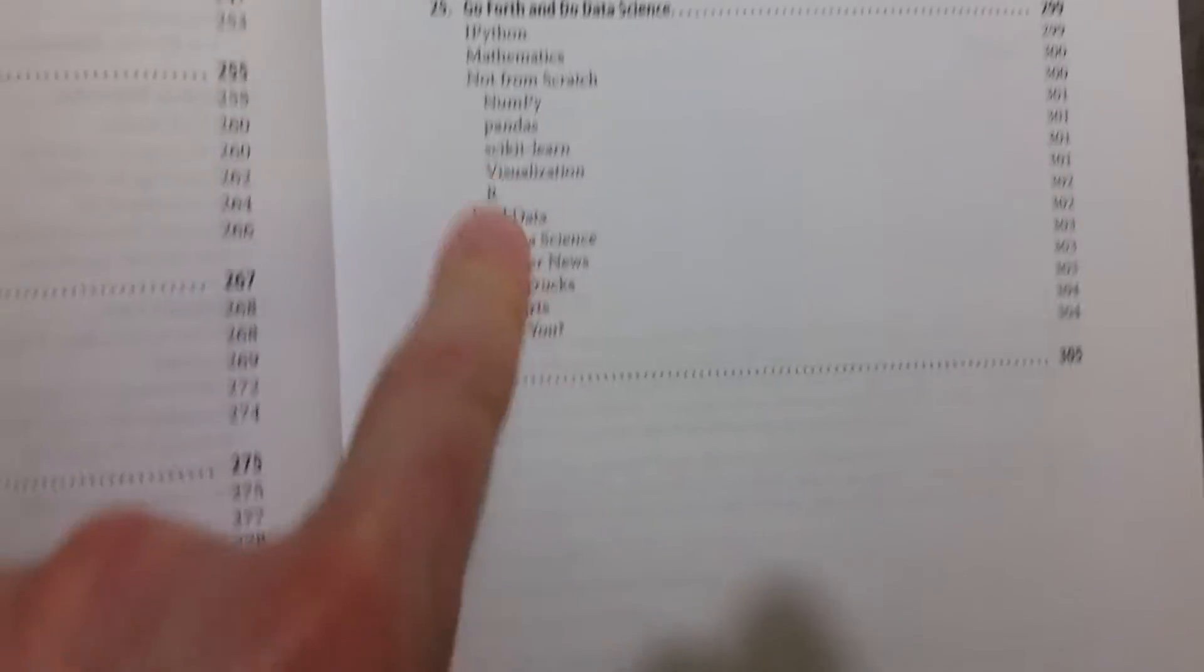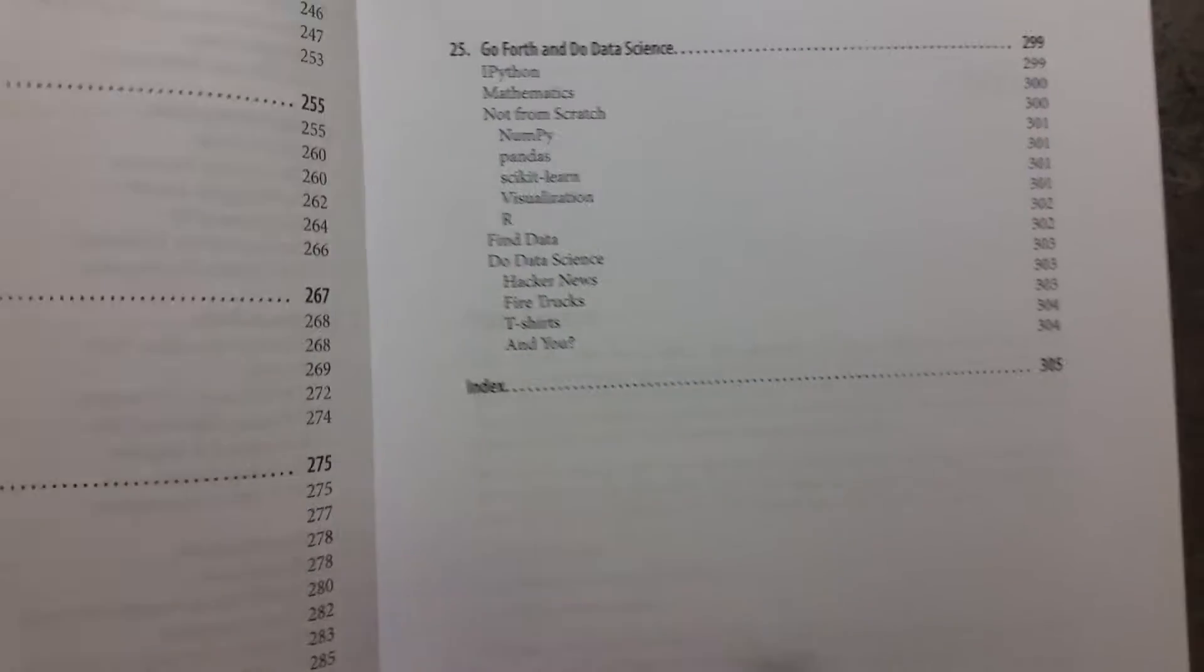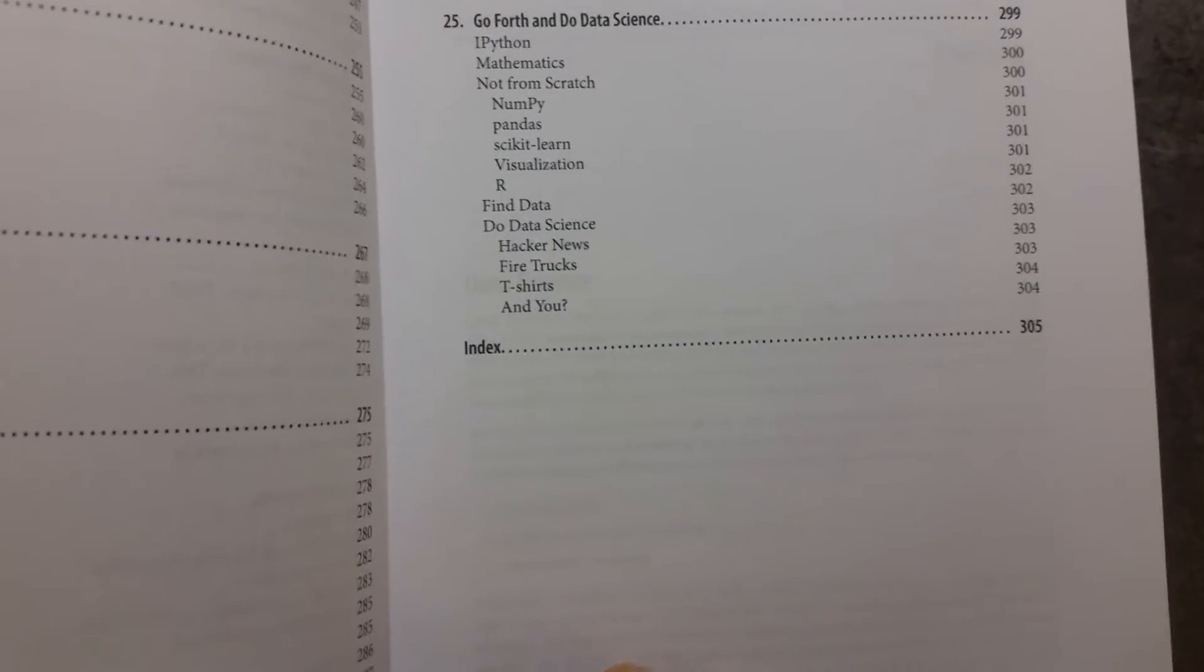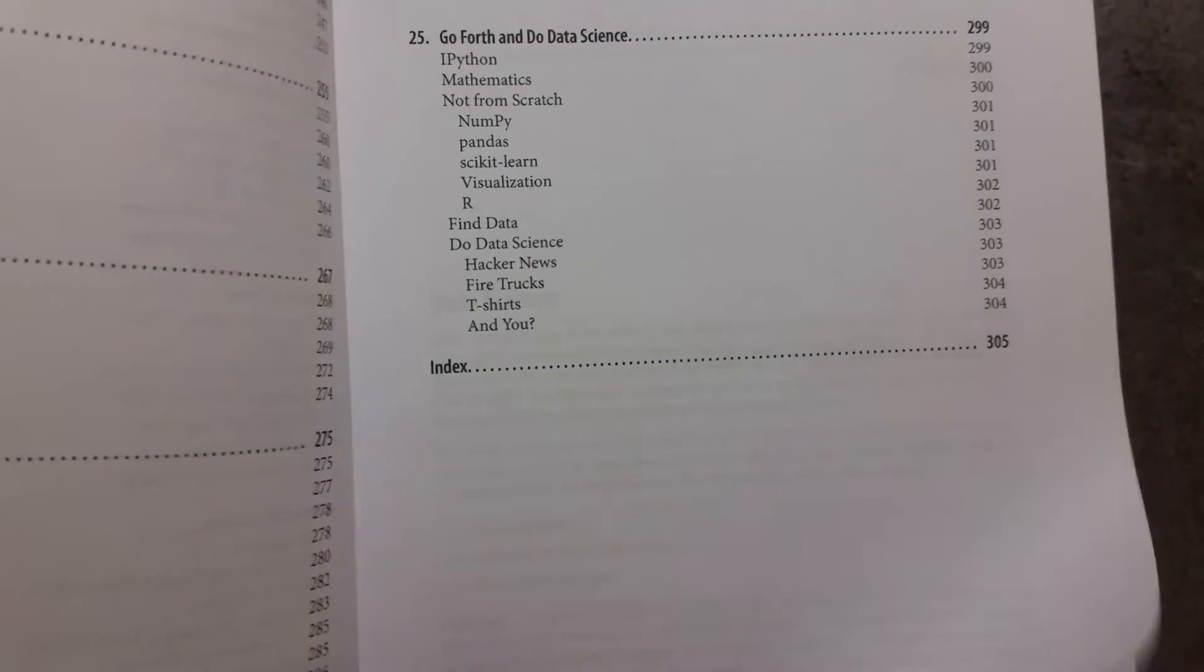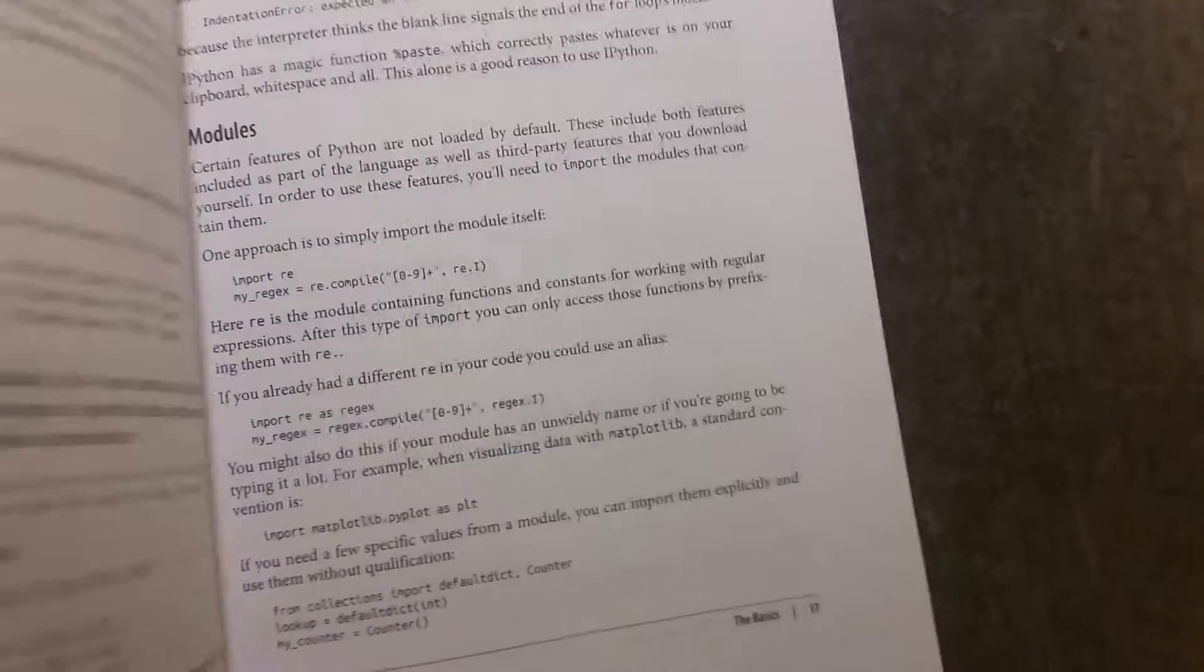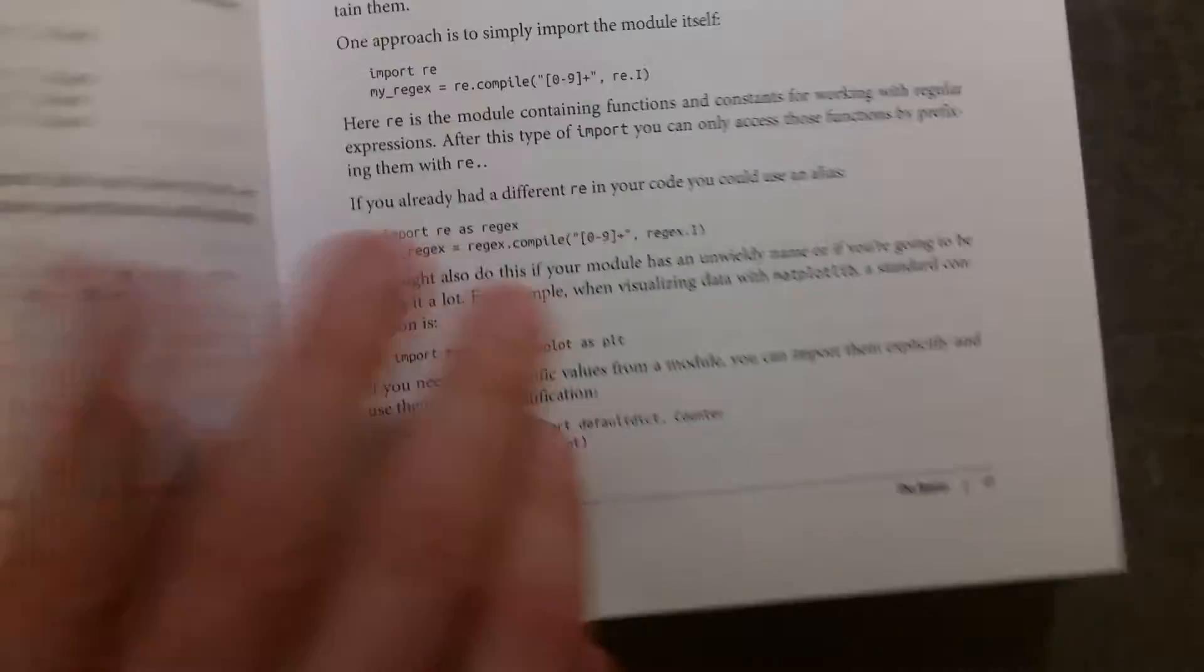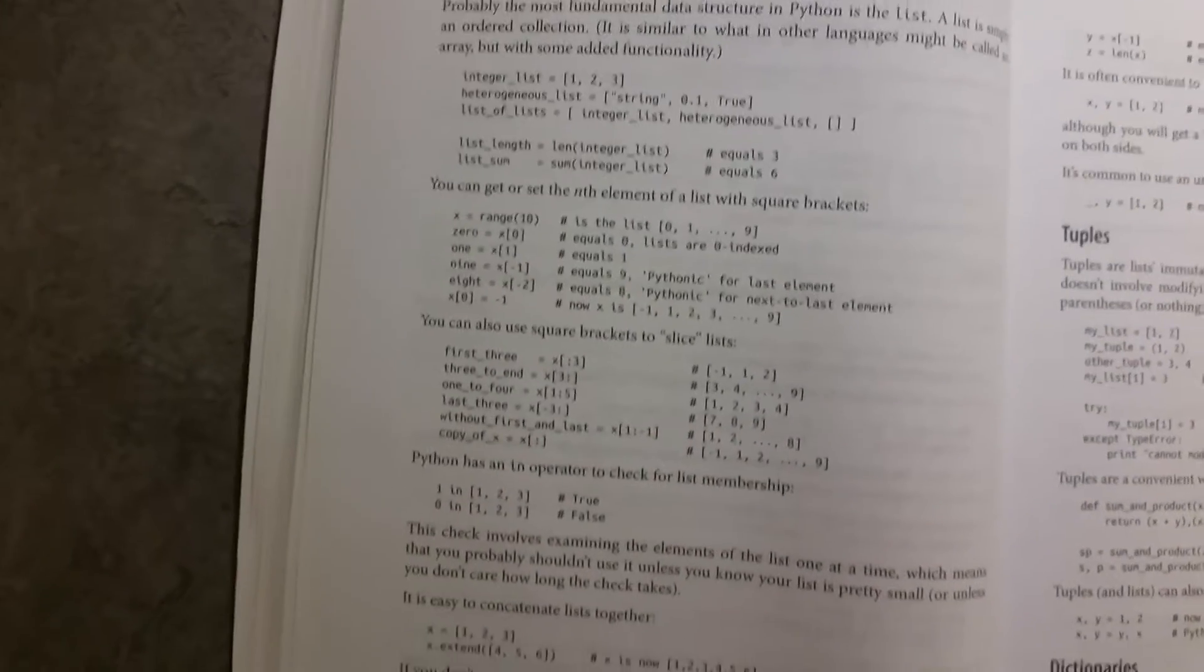Which is a number of libraries that will help you when you're doing Python and when you're using Python for data science. If we have a quick look at the chapter on Python, here it explains, really, like a lot of these do, the syntax of Python and how to use Python and the various different variables that you can have, all done very nicely.